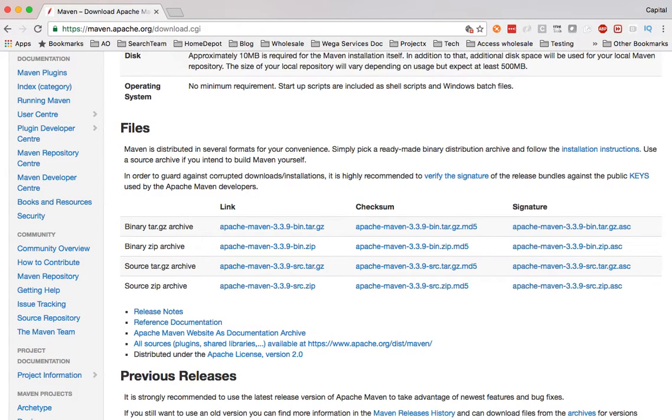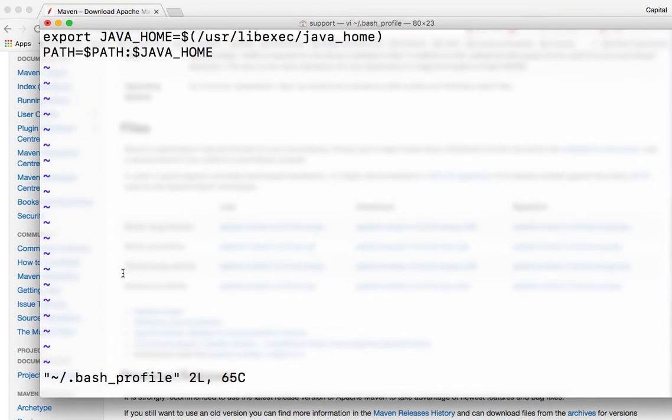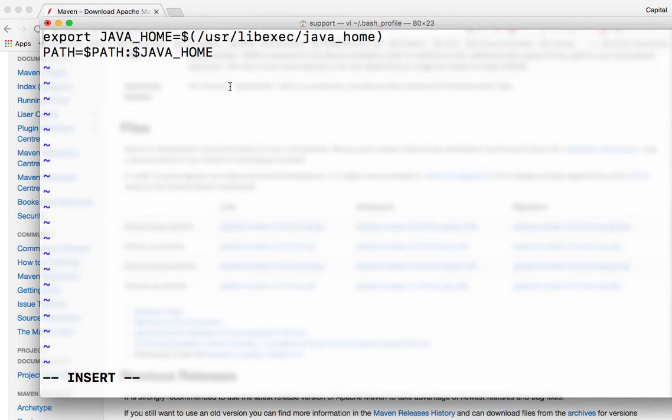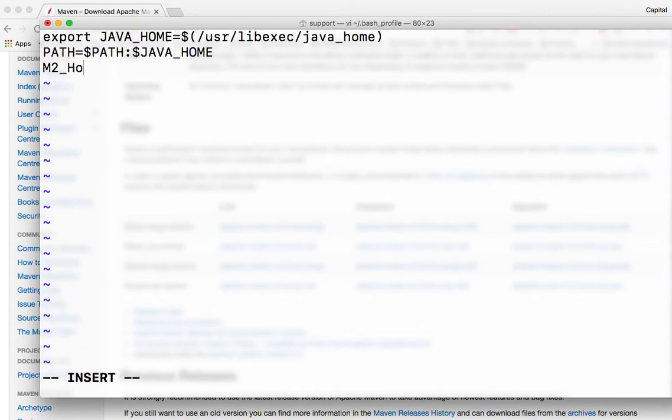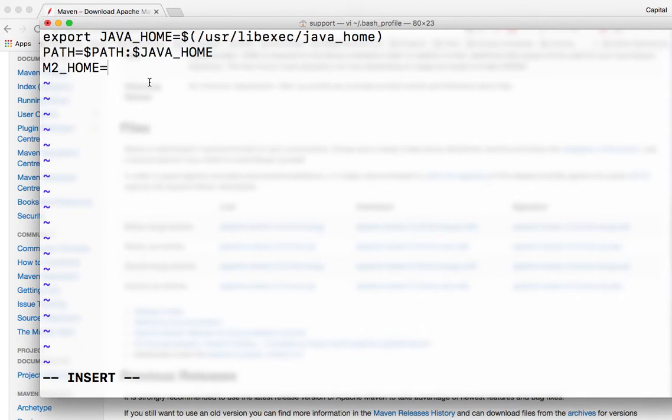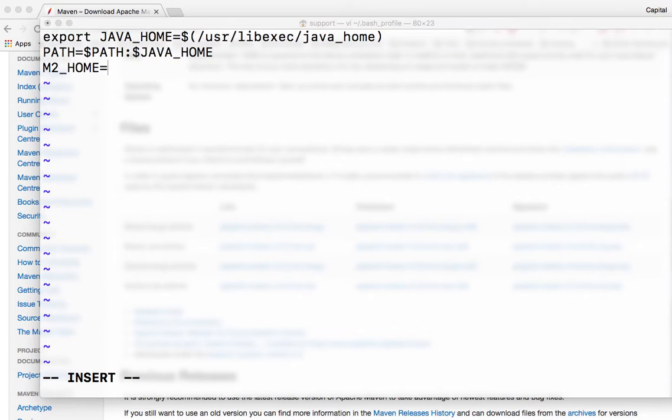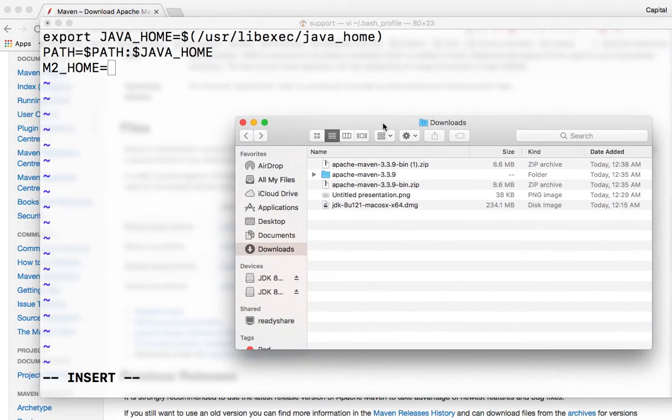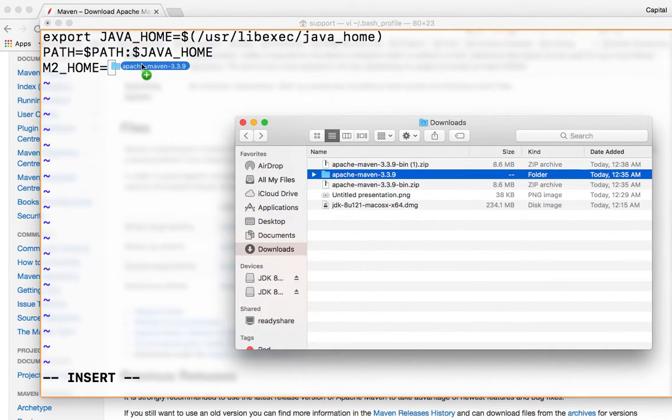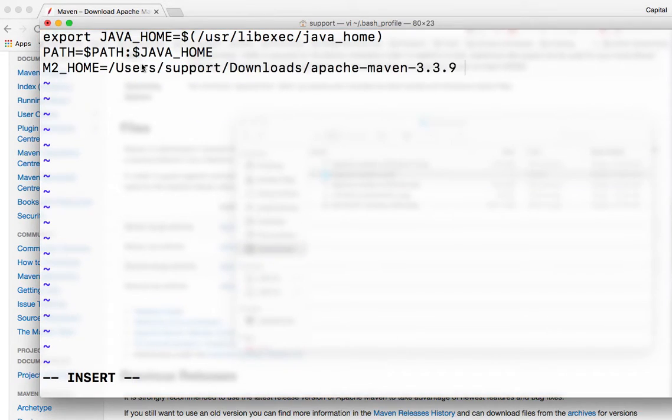So I need to add the Maven part of it here. So I have to be on insert mode. Let me go up here on tab. So two things that we need to add. We need to add M2 underscore home for Maven and point to the directory where we install Maven. So if I bring up the location I have Maven installed, this folder here, I can drag and drop here. And then M2 underscore home will point to this folder.